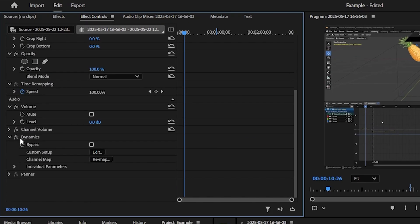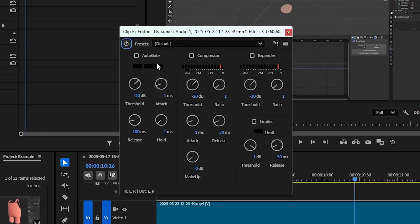Now we're gonna scroll down to our Dynamics effects and here we're gonna edit. We're gonna push Custom Setup Edit, we'll push that button. It will give us this pop-up. What we need to do is check off Auto Gate and we're gonna mess around with this threshold here, this decibels threshold.